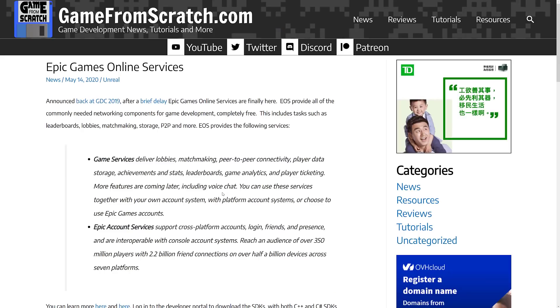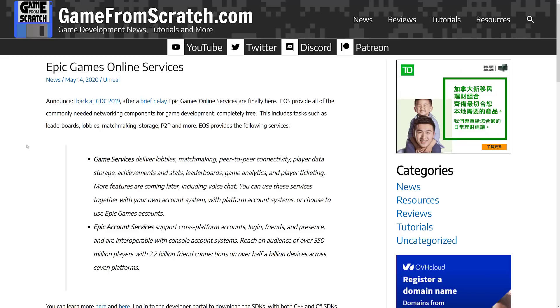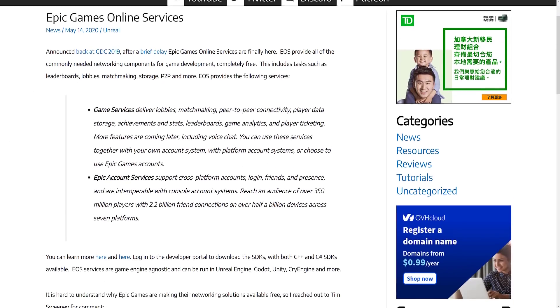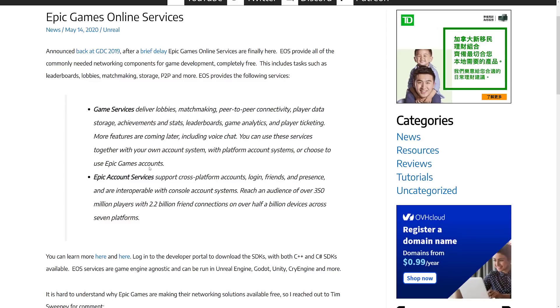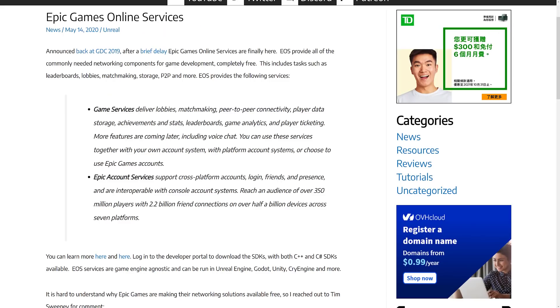However, in May of 2020, so a year later, we did get the official launch of online services. So it was definitely a delay, and not everything such as voice chat made it into that initial shipment. But we've got things like game services, which is where you do lobbies, achievements, leaderboards, analytics, that kind of stuff, and the cross-platform account logins was also there as well.